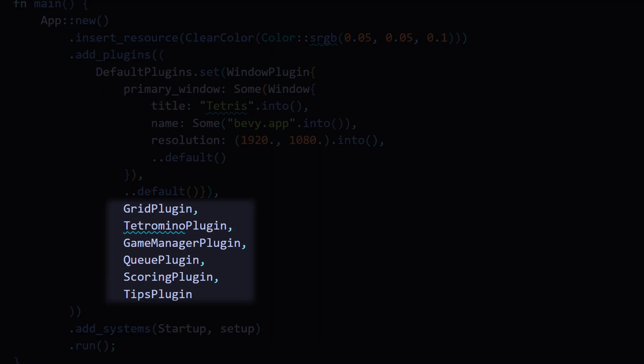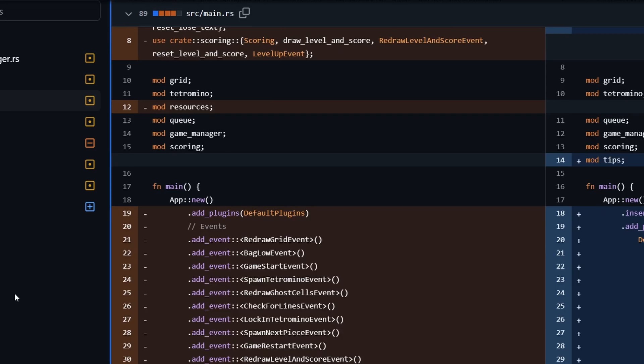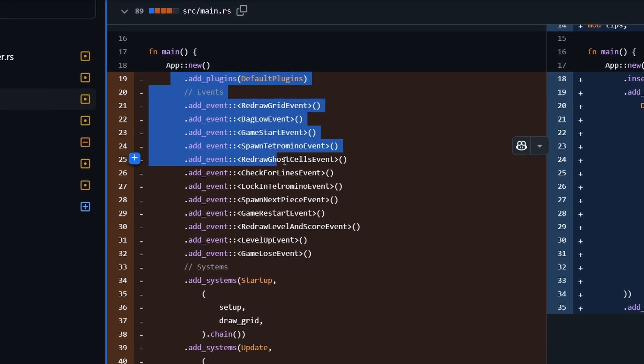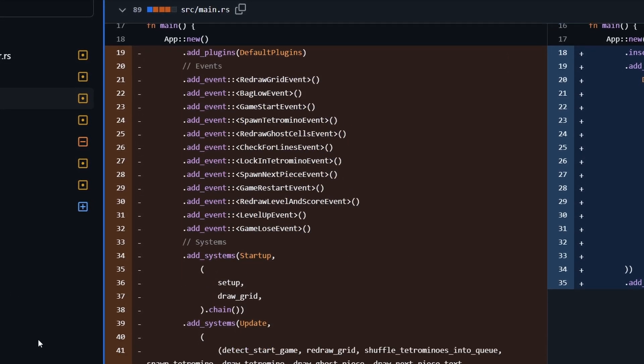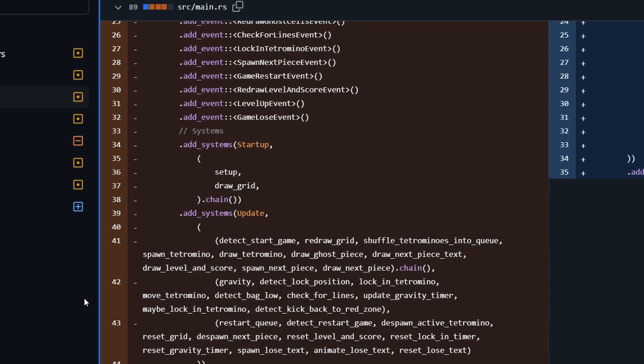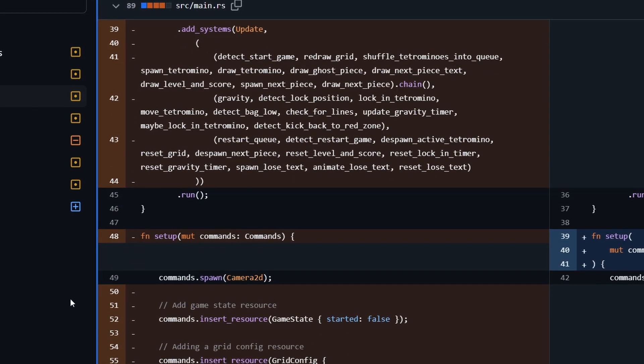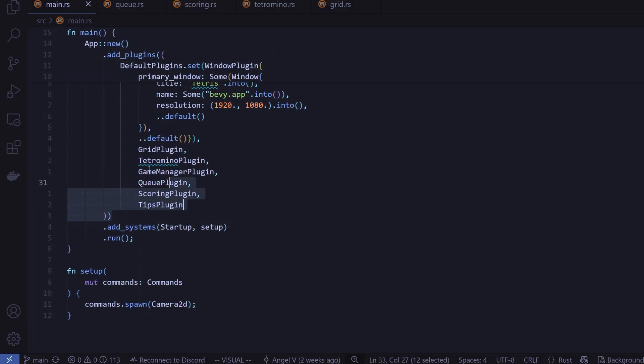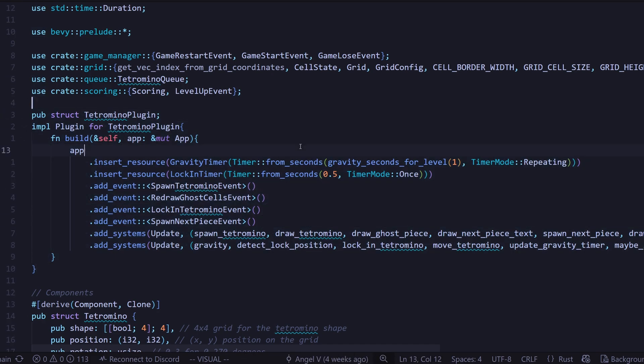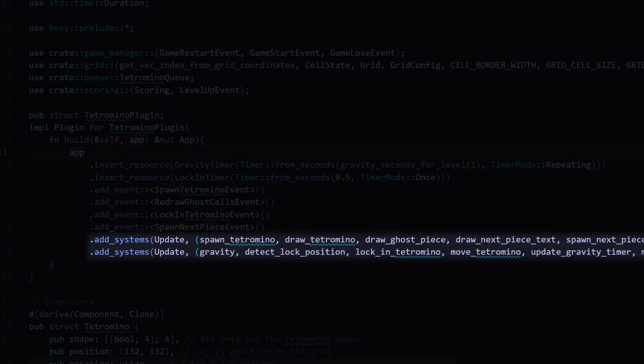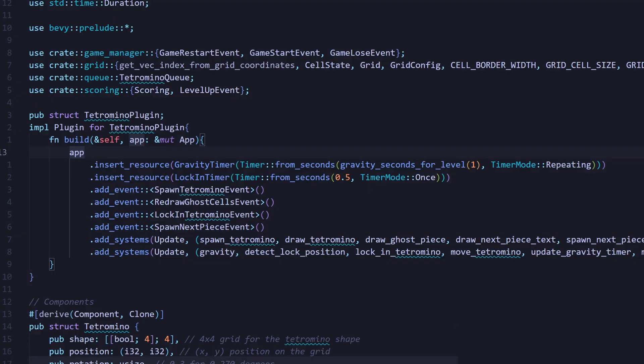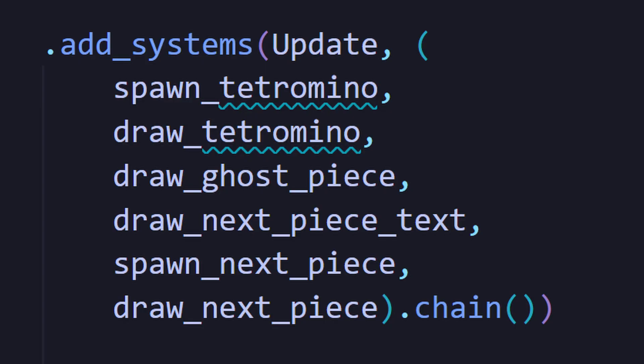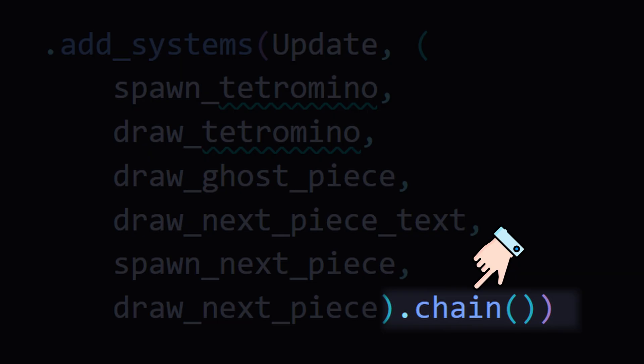Plugins help you modularize your game. At first, my main.rs file was a mess. All my systems, events, and resources for the entire game were jammed into one file. Then I started using plugins and everything got way cleaner. Each plugin handled its own setup. It registers events, adds systems to startup and update schedules, and inserts any needed resources. This also makes it easier to use chaining, which is just a way to make your systems run in the exact order you wrote them in.